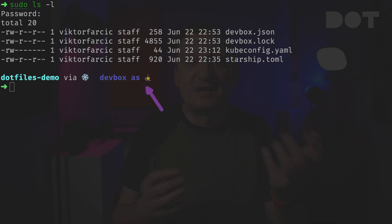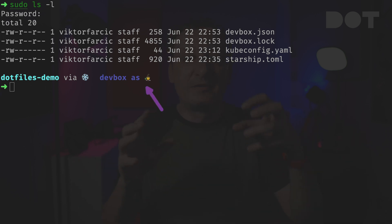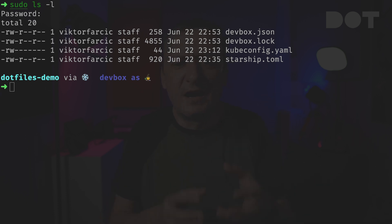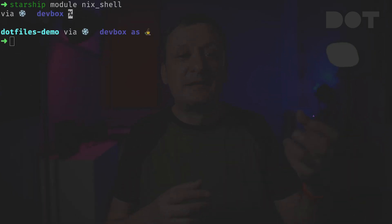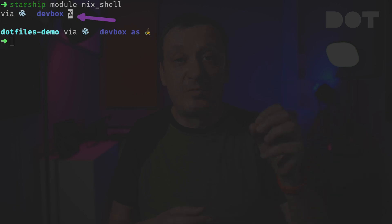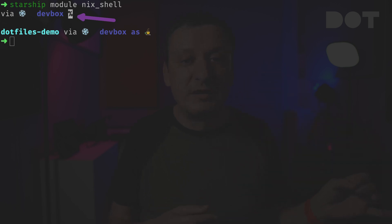Sometimes we might be confused by the meaning of some of the modules within the current context. When that happens we can show the output of a specific module, like for example nix shell. We can see that the 'via devbox' part of the prompt belongs to the nix shell module.